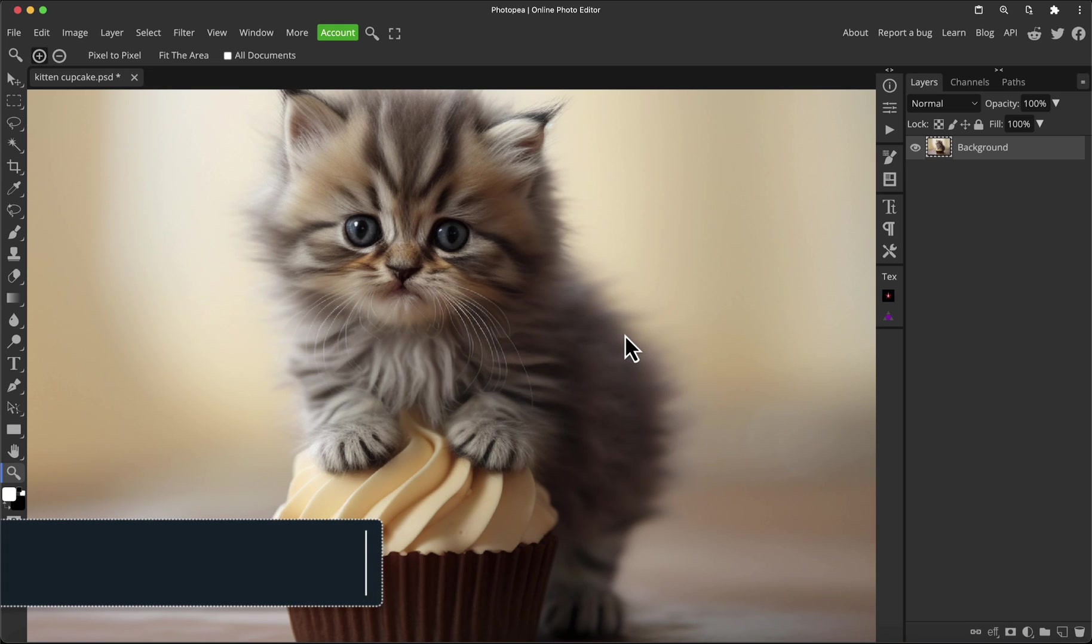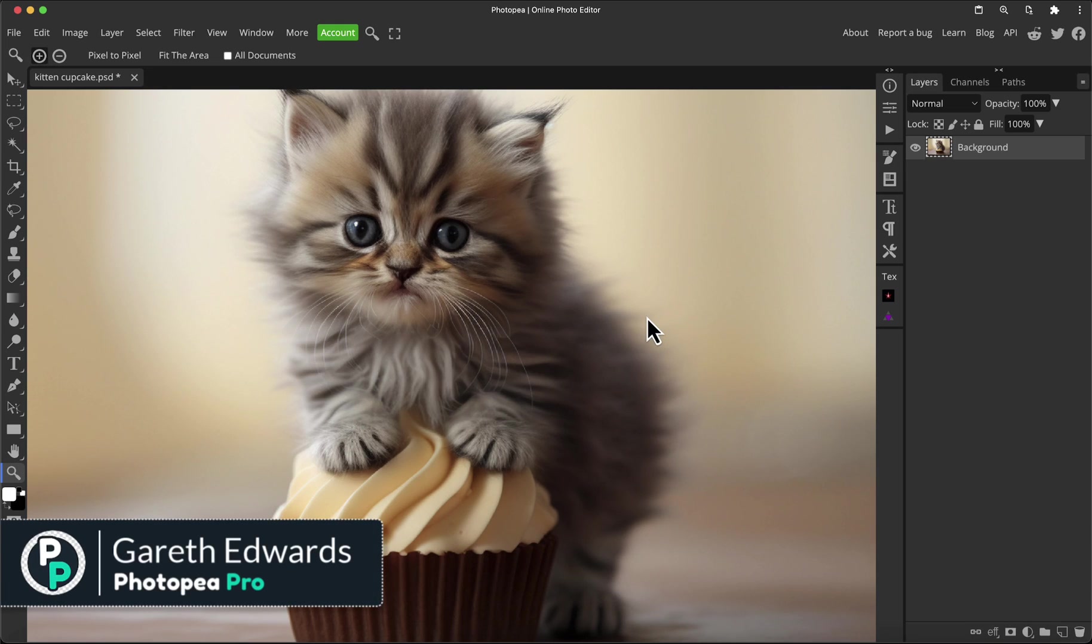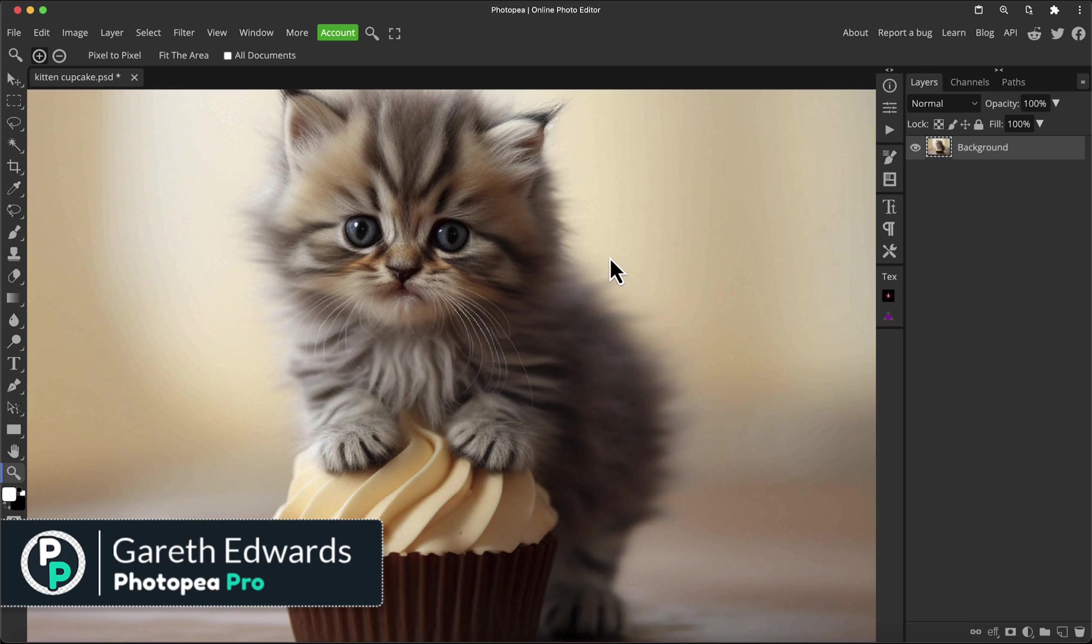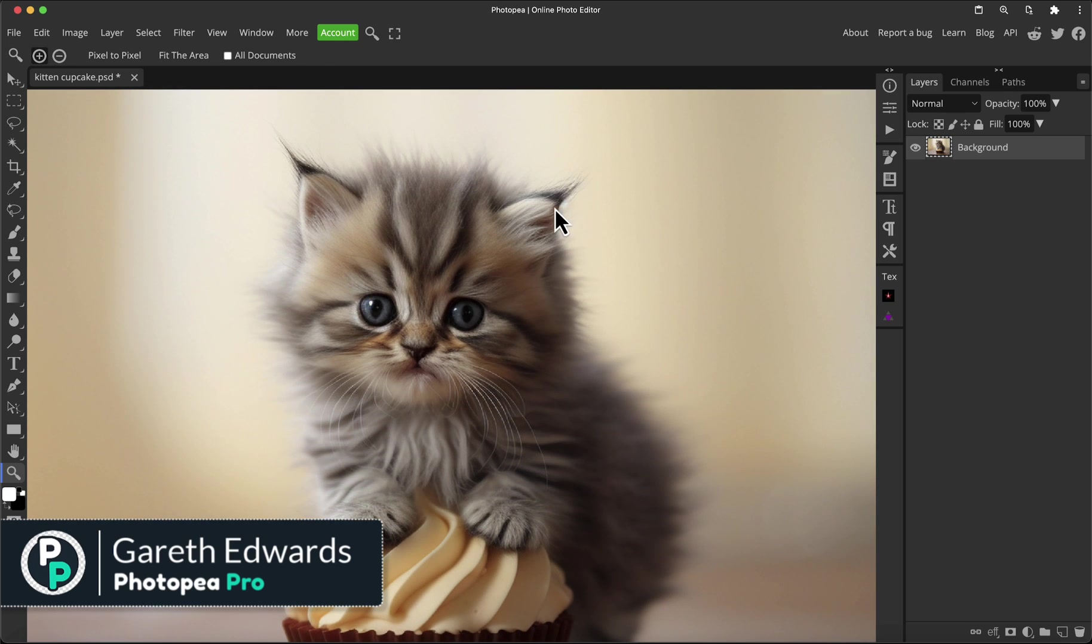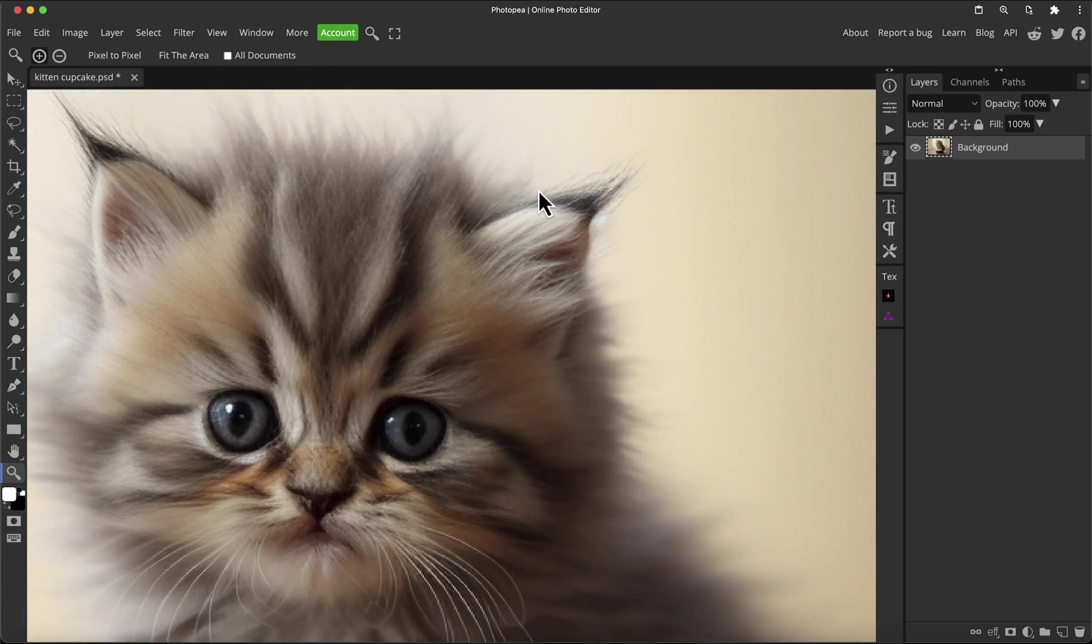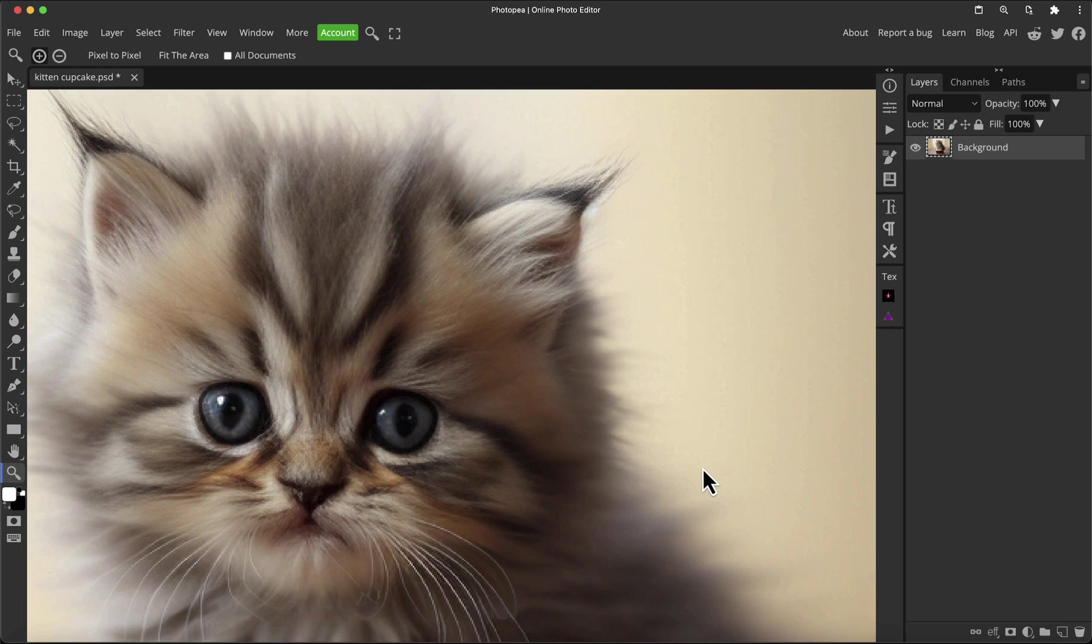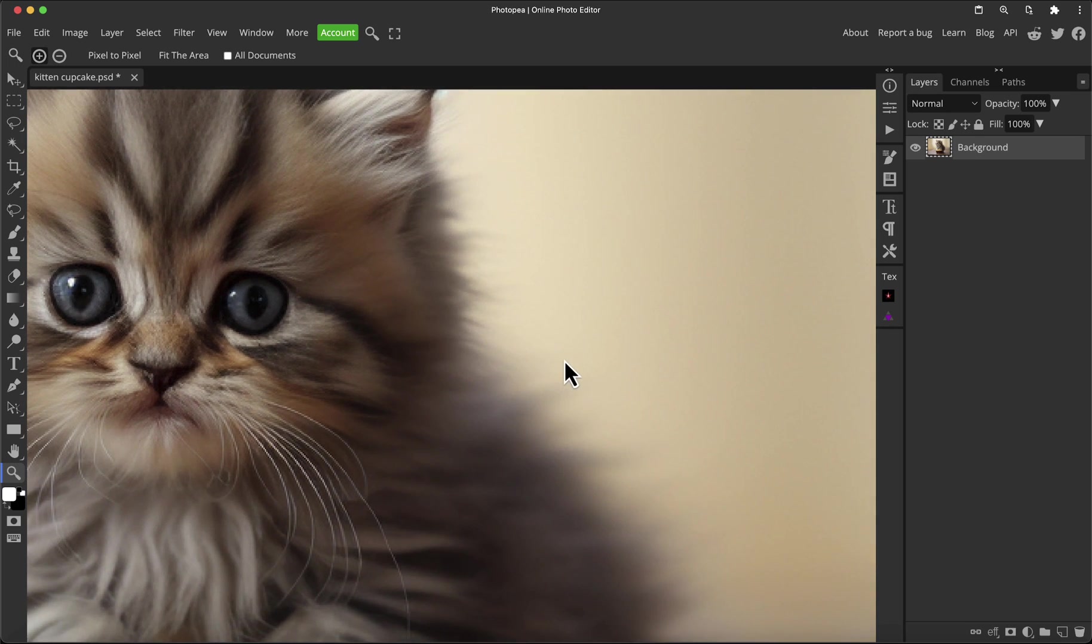PhotoPea had a recent improvement to its remove background function and I'm going to put it to the test with this image. If we just zoom in a little bit and have a look at what we're dealing with here before I actually run the process, we can see what we're asking it to do.